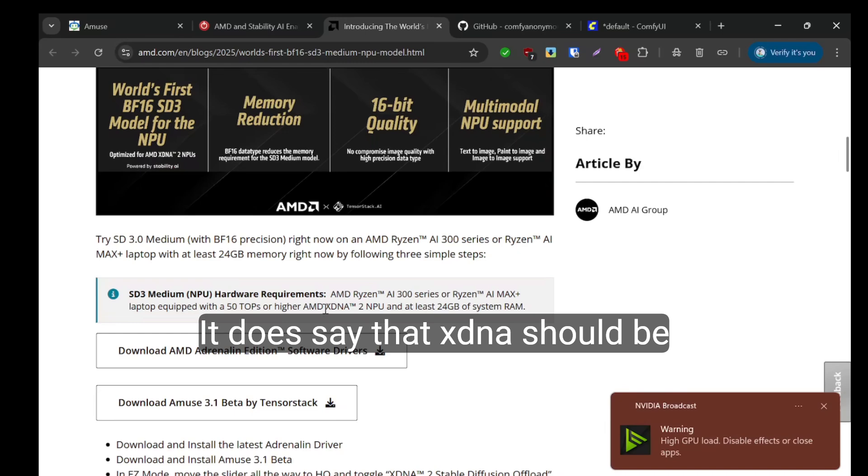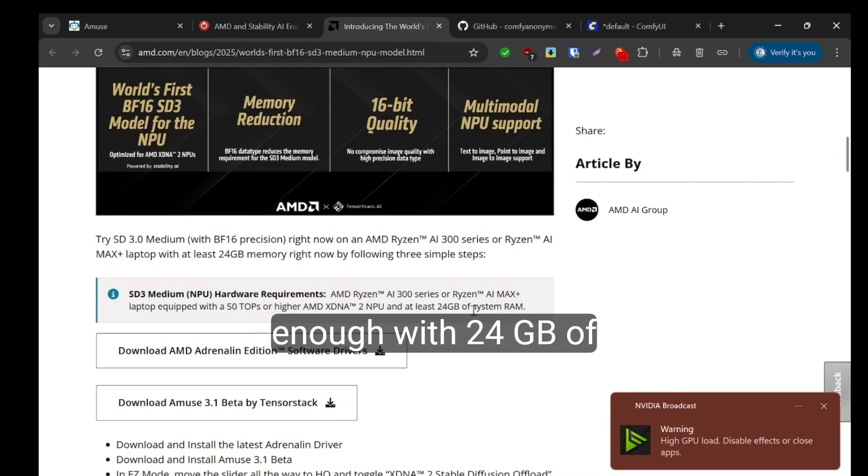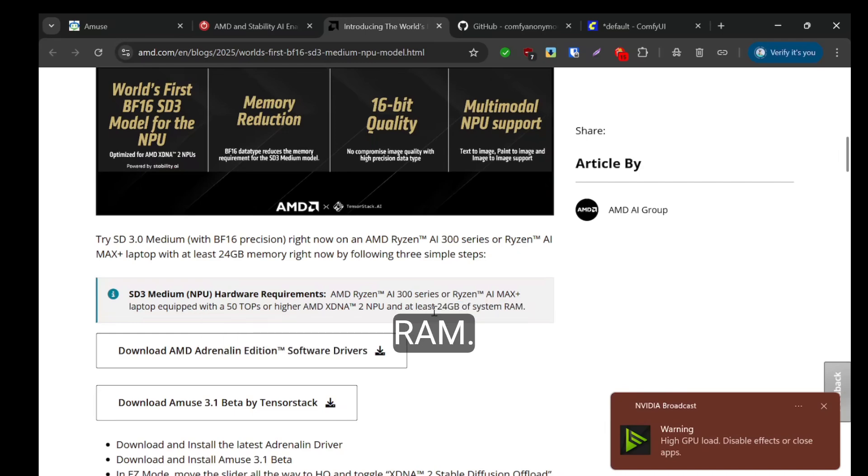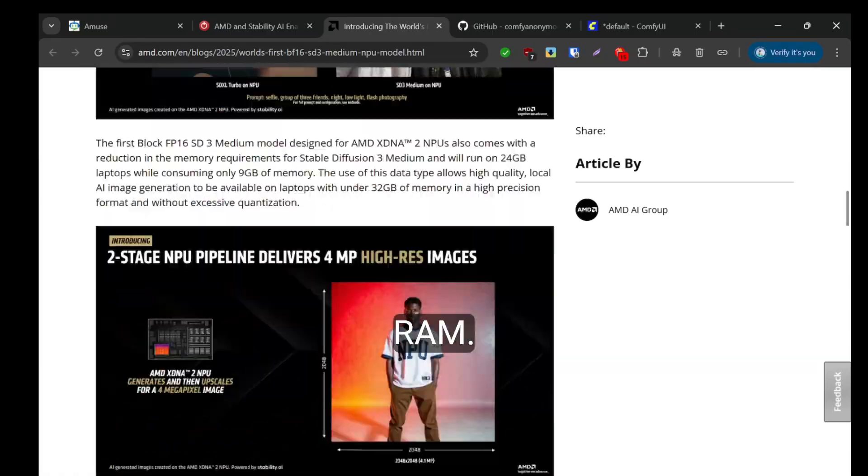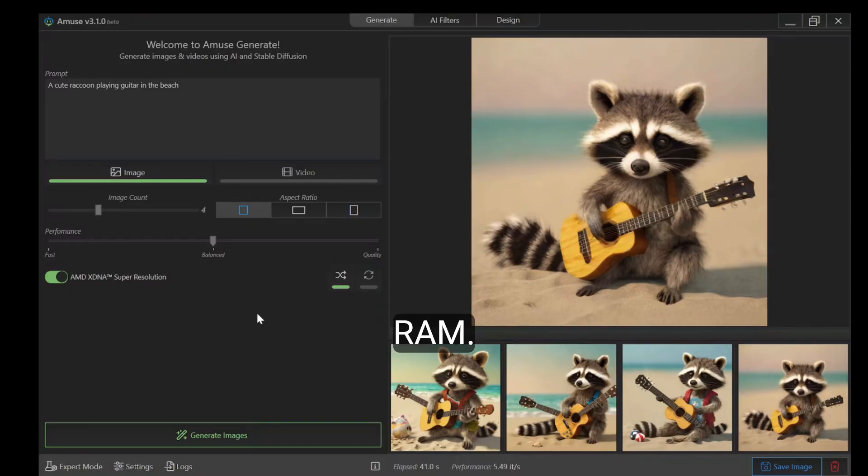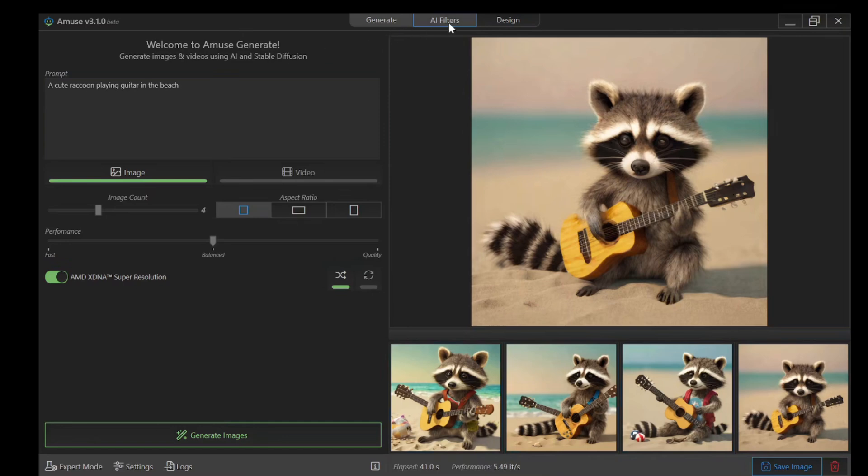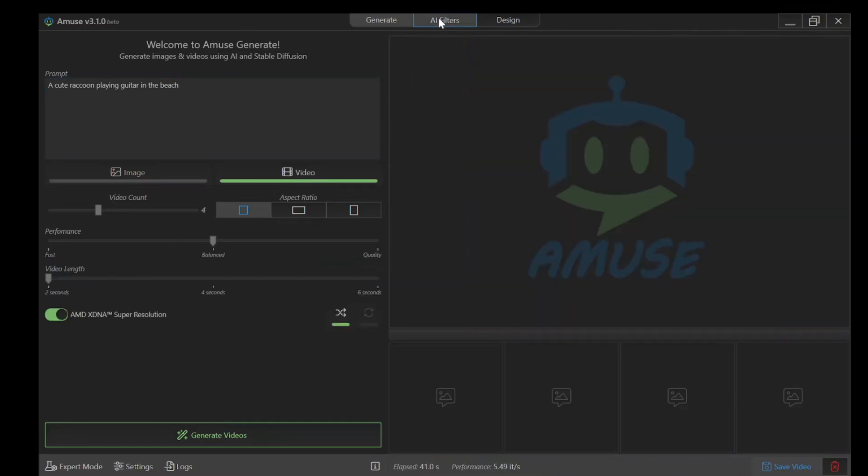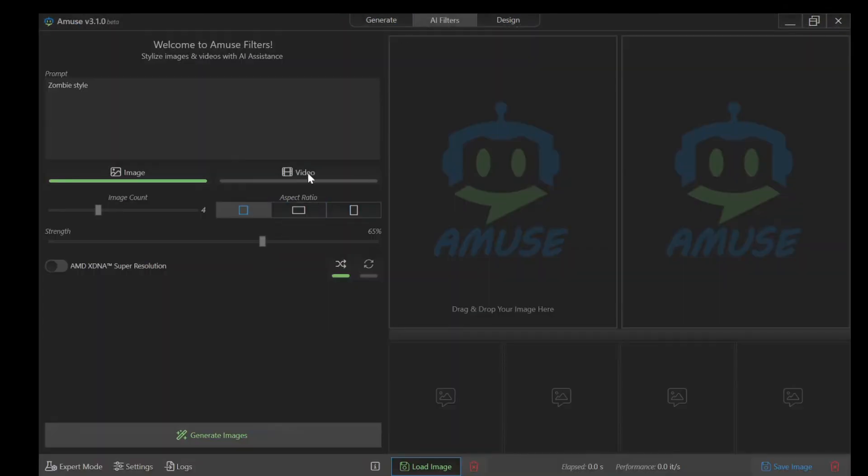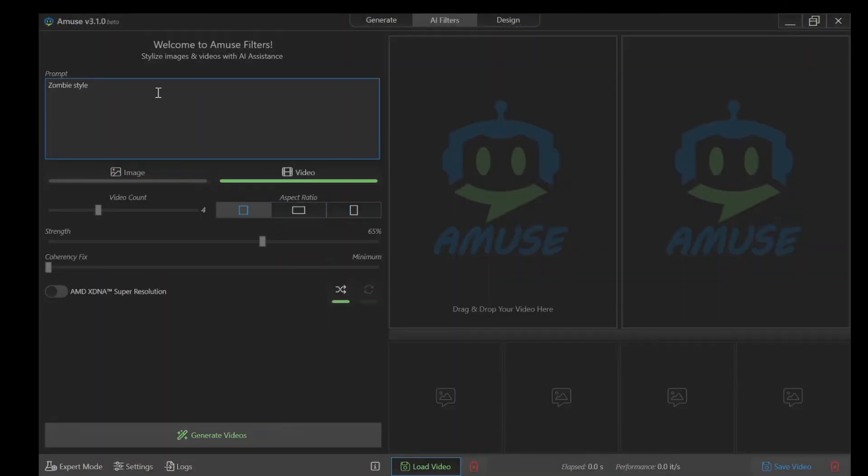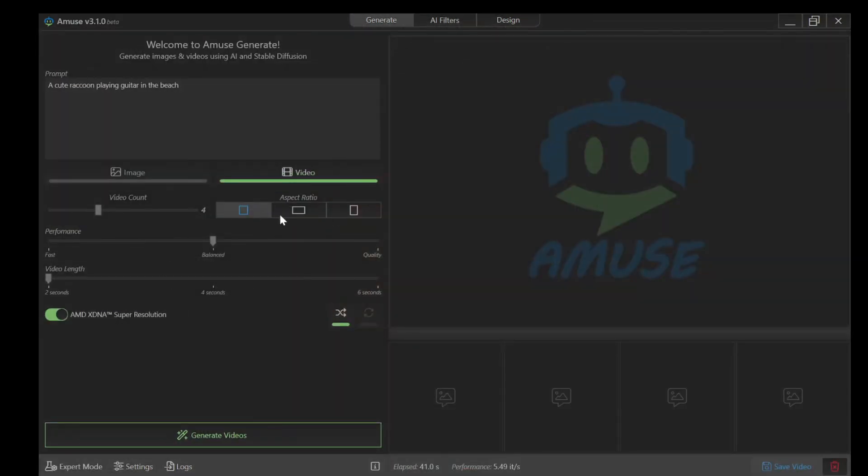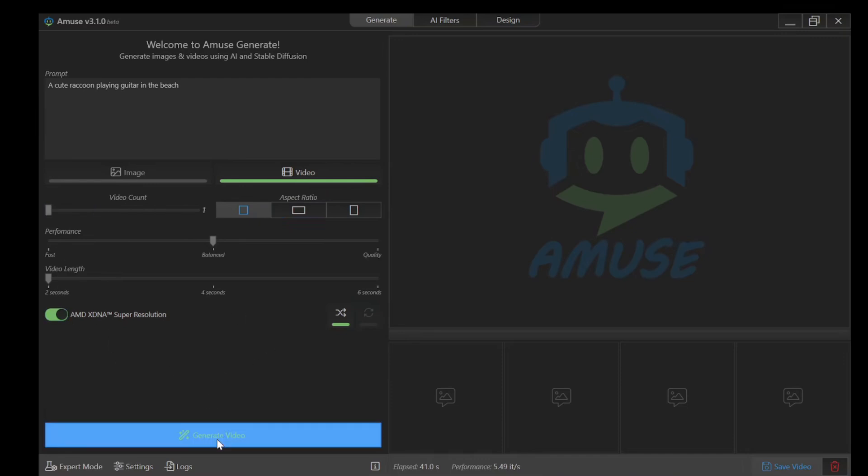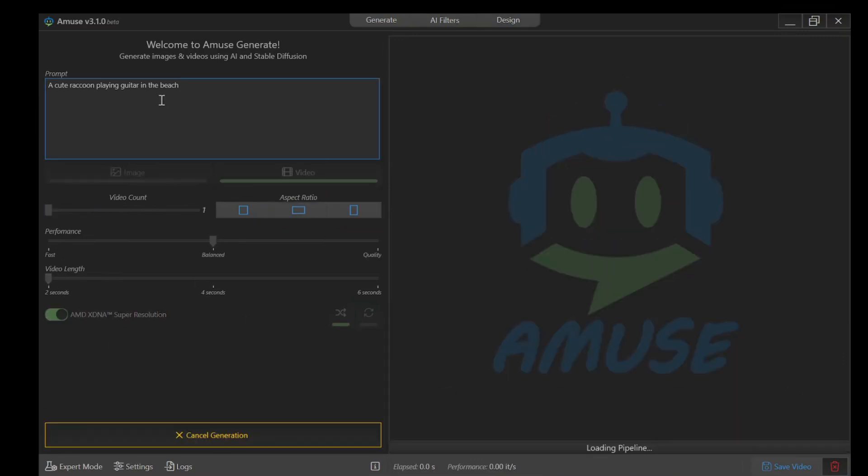It does say that XDNA should be enough with 34 GB of RAM.